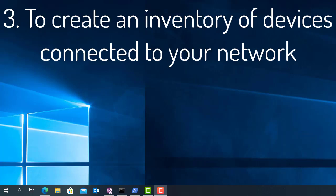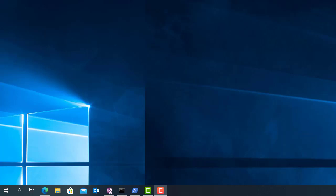If you work for a company, you may need to create an inventory of the devices connected to your network. You can even create a script to automate this task across the network.